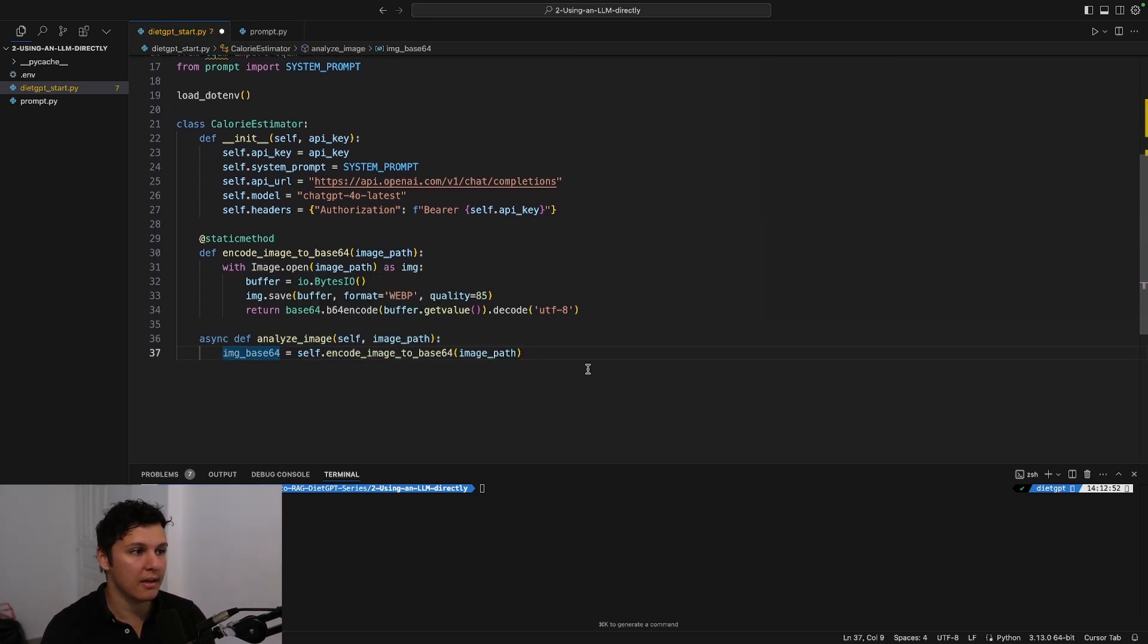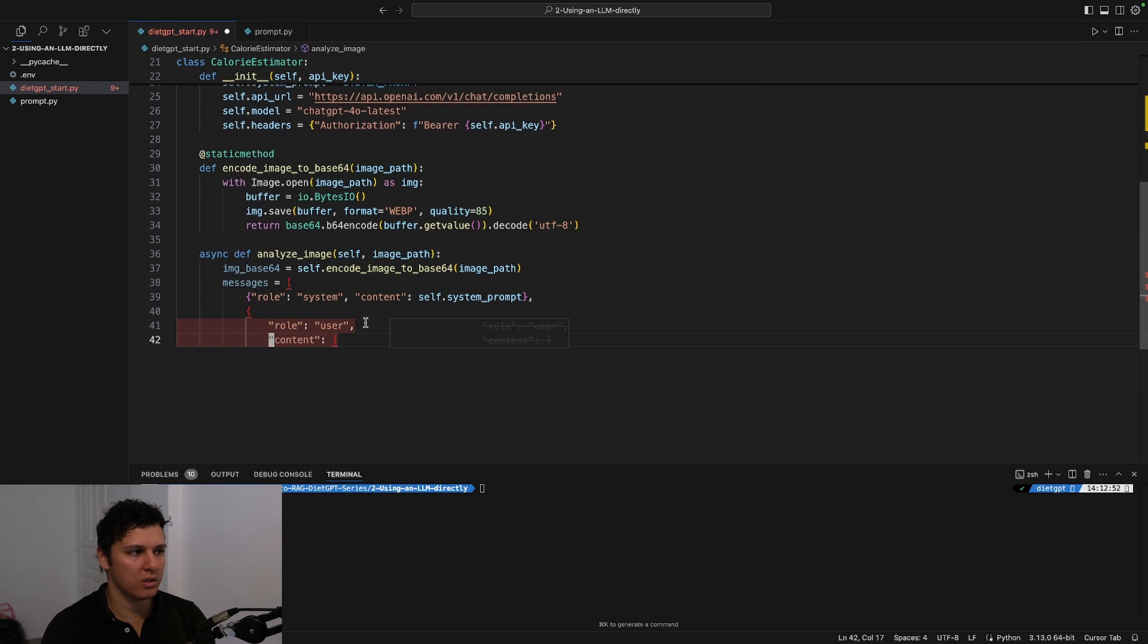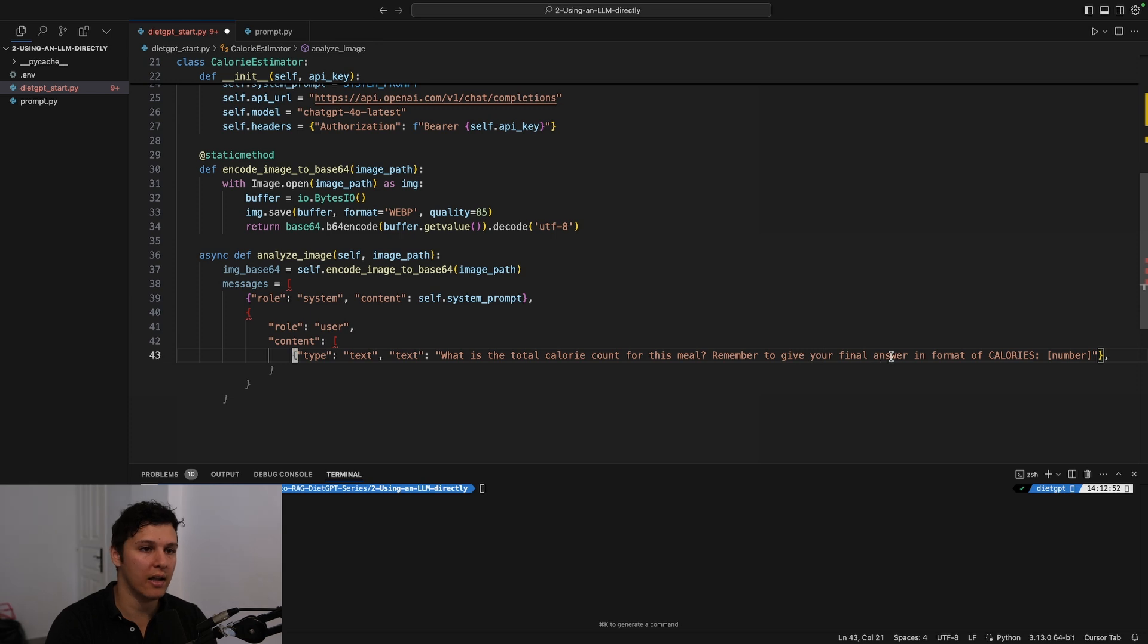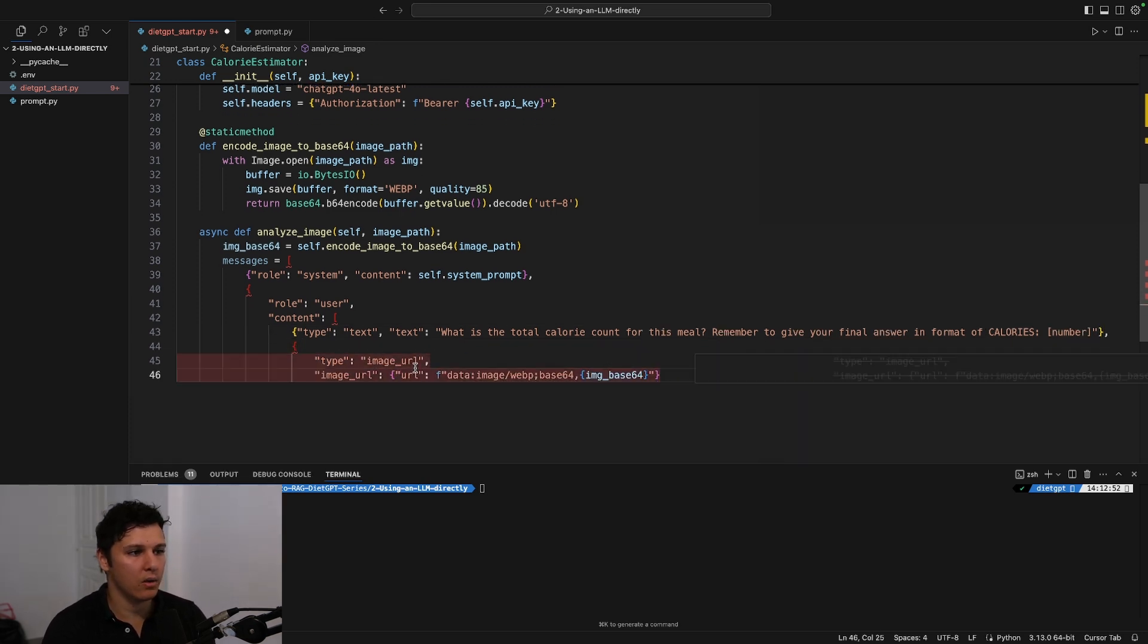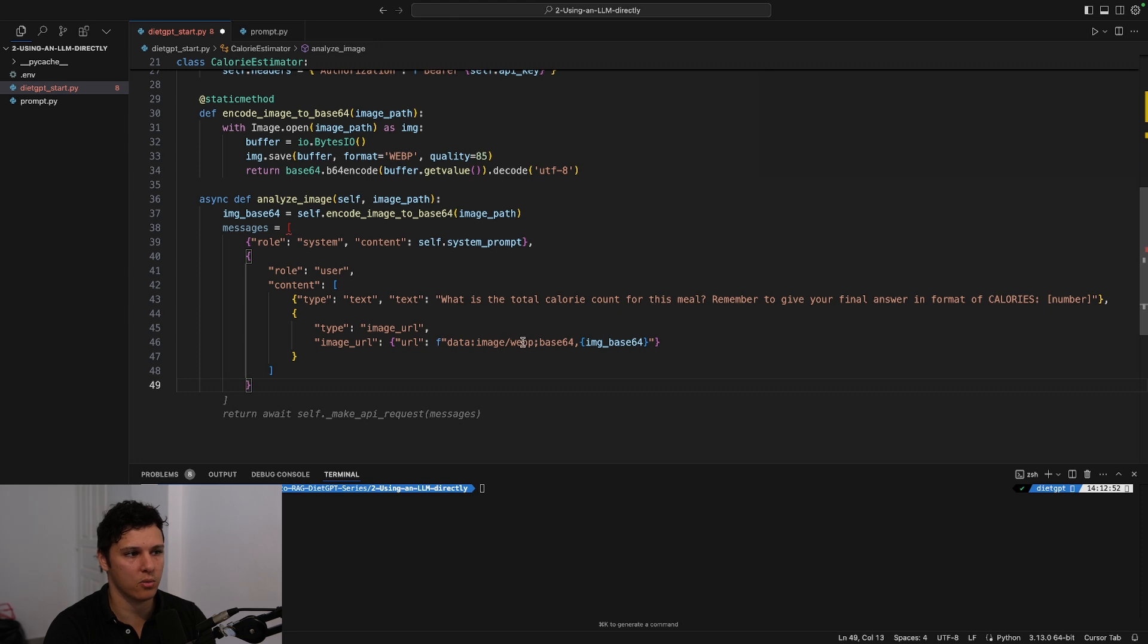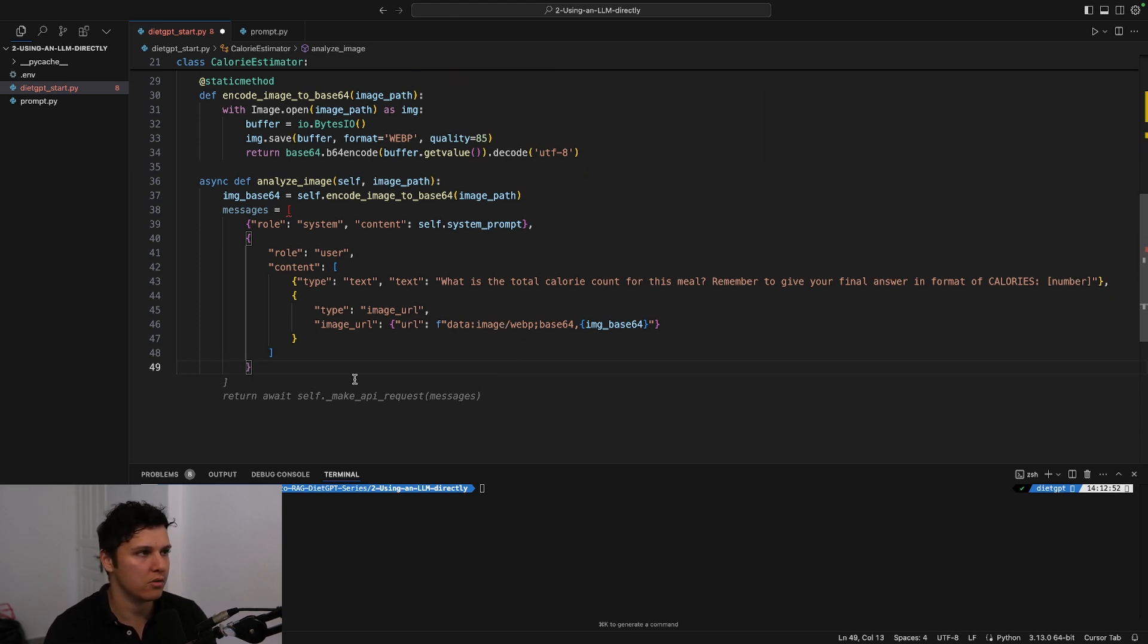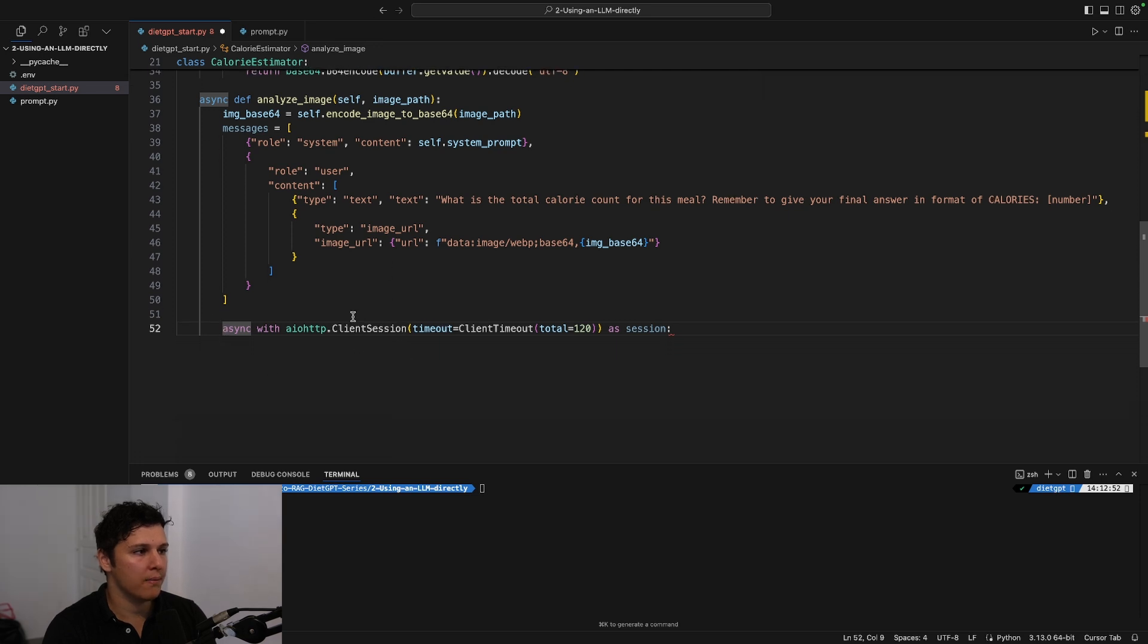And then we'll be doing an analyze_image. We'll first create the image in base64. We'll set the system prompt. We'll set the role of the user. We'll be asking 'What is the total calorie count for this meal? Remember to give your final answer in the format of calories and the number.' And then we'll input the webp base64 image as well. And I believe you can use other stuff here as well like JPEG or others, but webp takes the least size, the best sort of compression from my sort of testing.